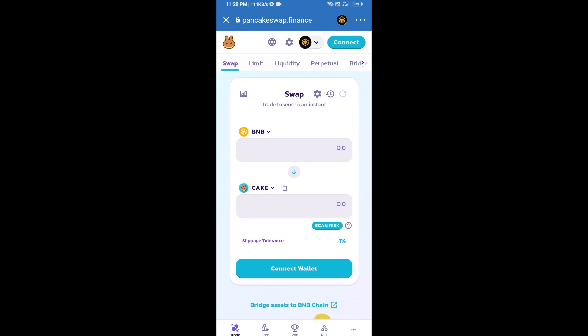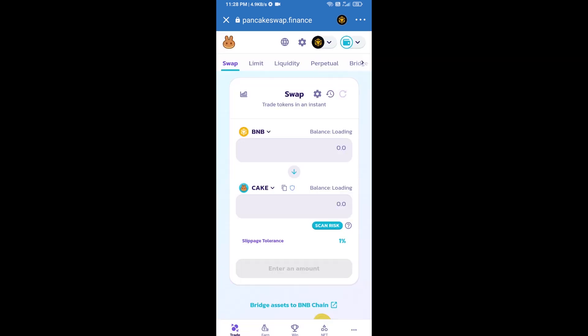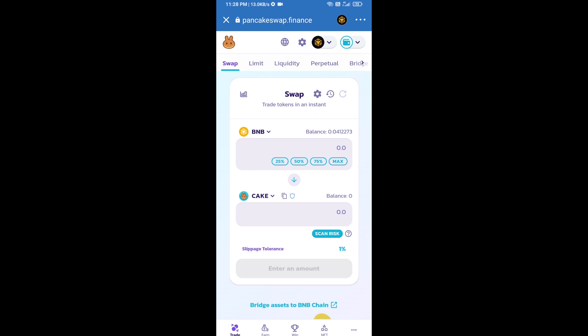After that, you will connect PancakeSwap exchange from Trust Wallet. Click on Connect Wallet, then click on Trust Wallet. Trust Wallet has been successfully connected to PancakeSwap exchange.